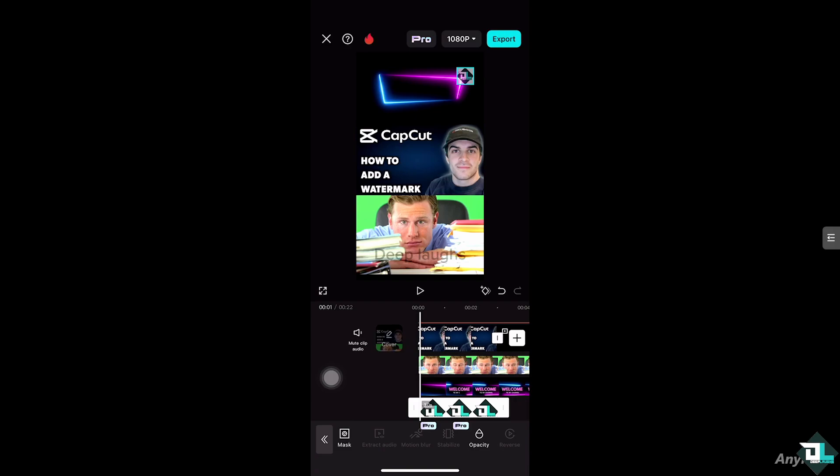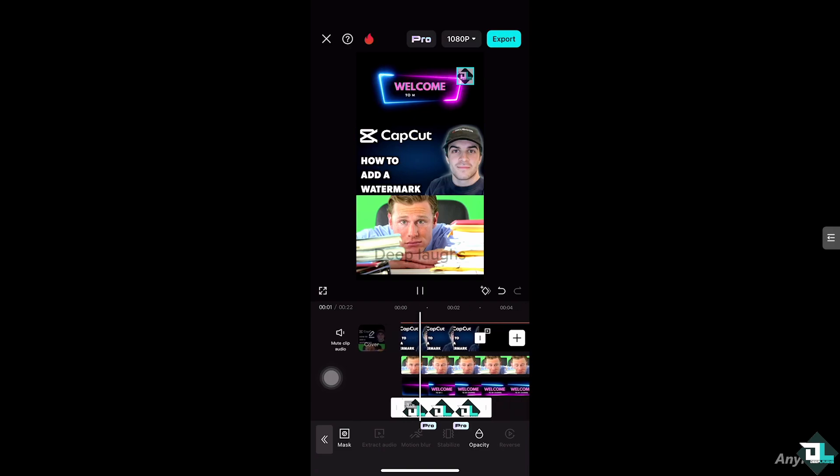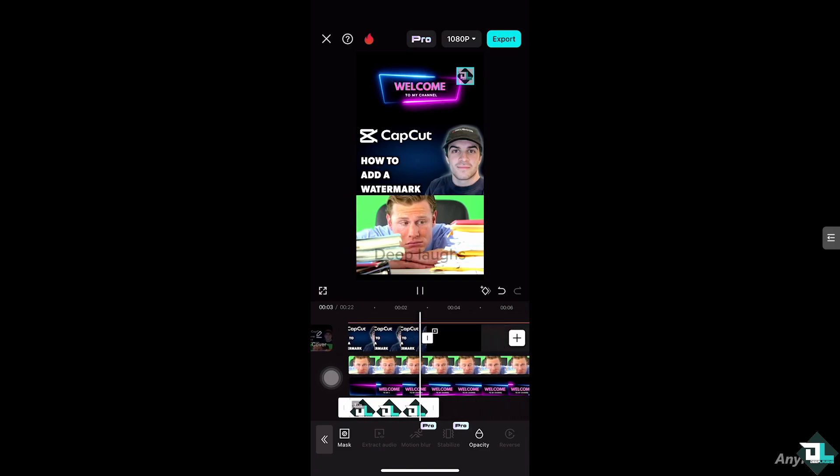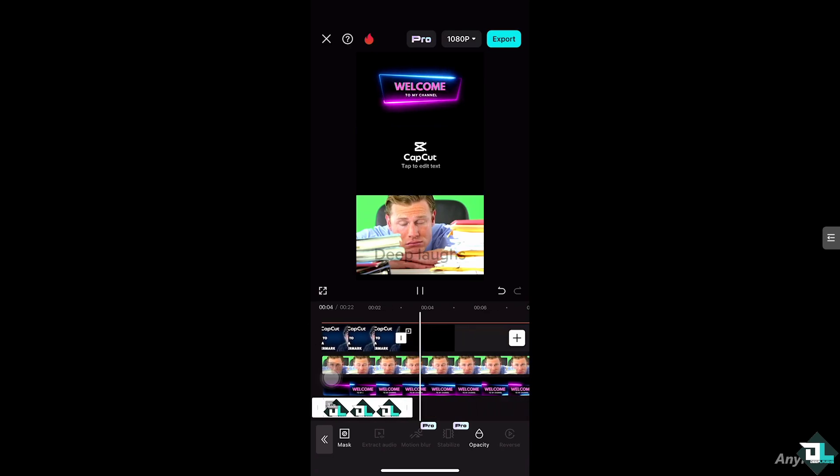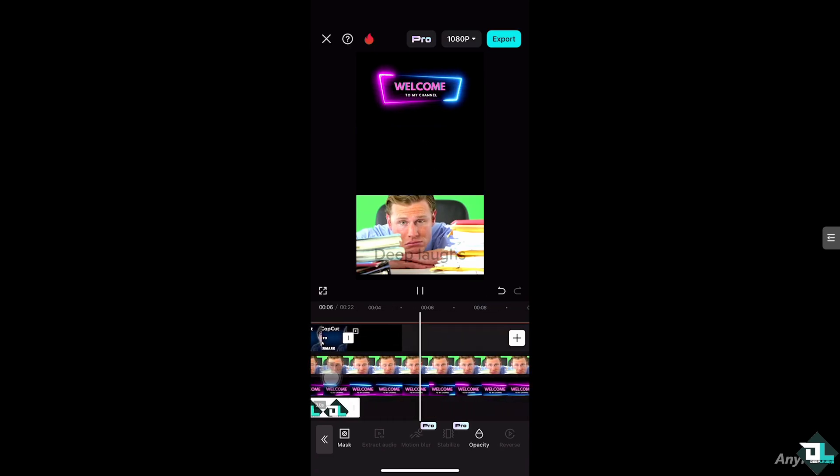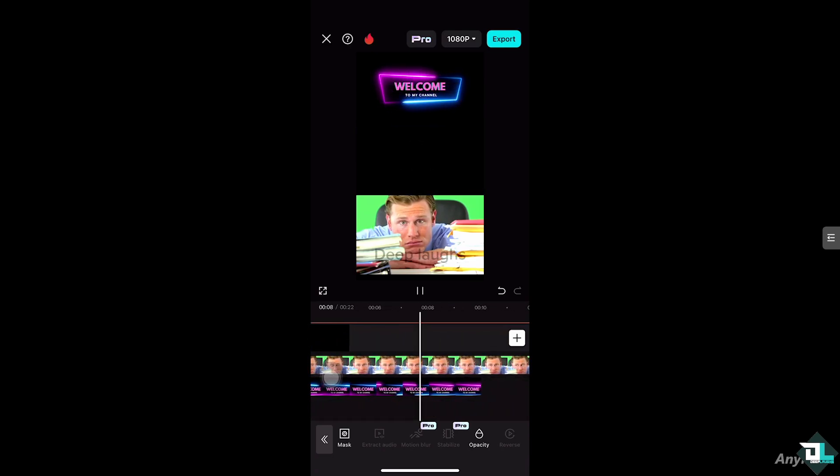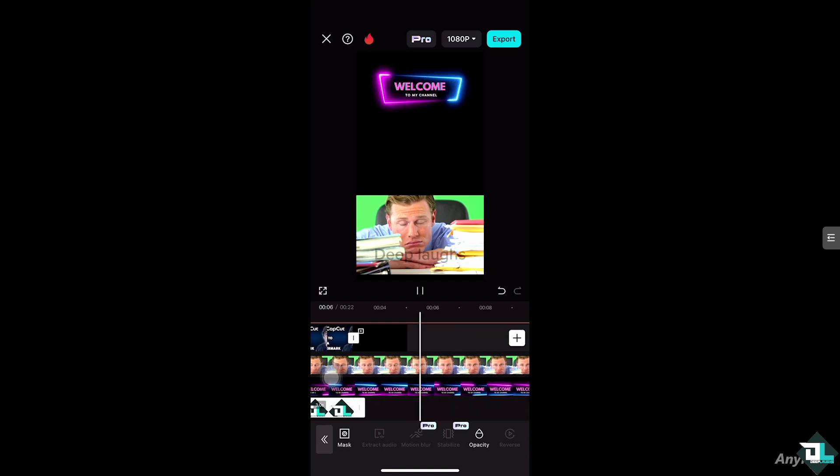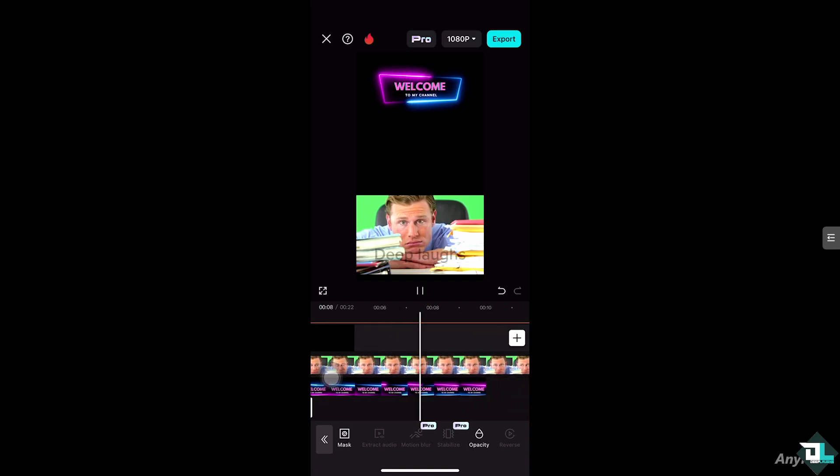Once you're happy, click the export button on top of the screen to download in a different file format or maybe send this file to your client or your team members. Thank you so much for watching, we will see you again in the next video.